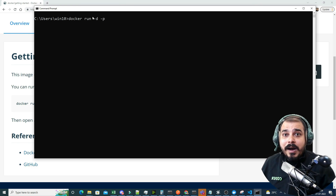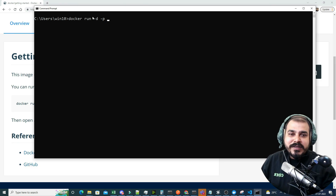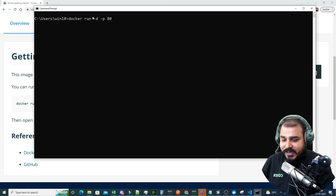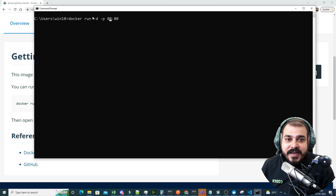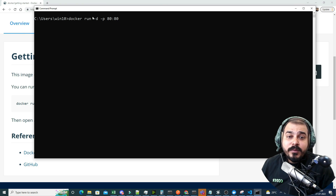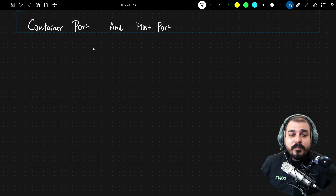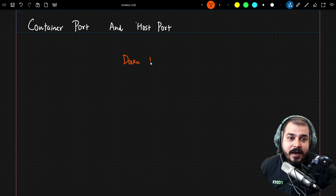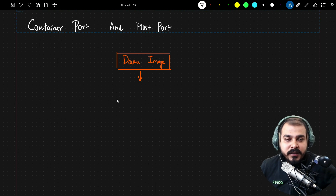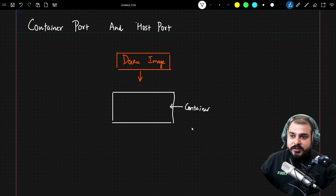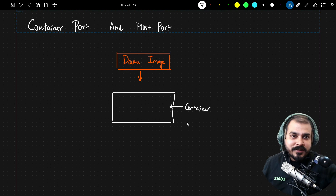The host machine is the Windows machine where we're running Docker. The container environment is different from the host environment — always understand that. Writing '80:80' means I'm assigning host port 80, and from that host port I communicate with container port 80. The Docker image, when run, creates a container environment running inside the host Windows machine.